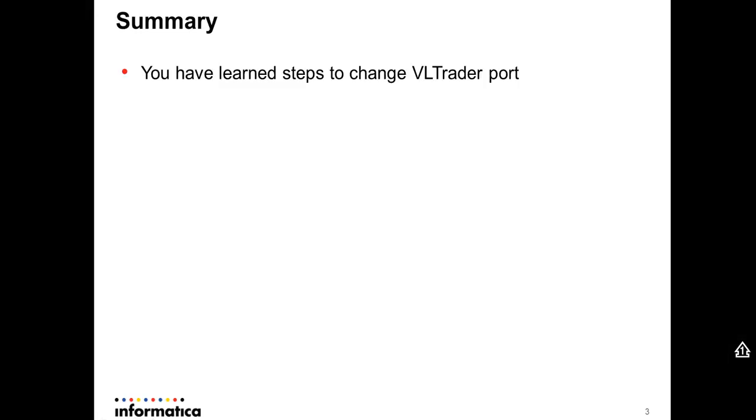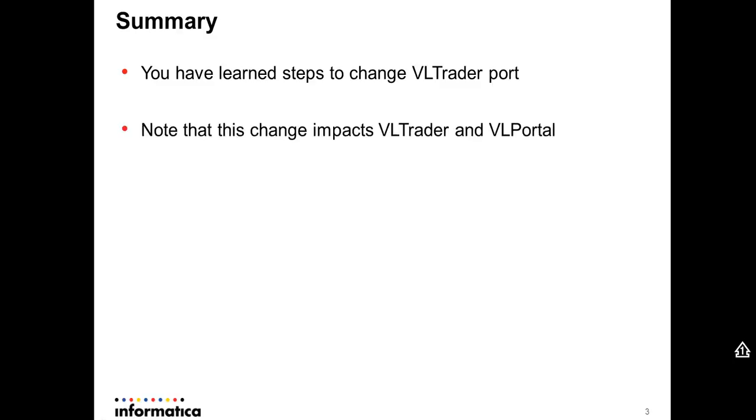So in summary, today you have learned the steps to change the VLTrader port by modifying the local listener dot XML file through the user interface. Note that this change impacts VLTrader, the end user interface.